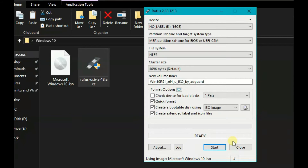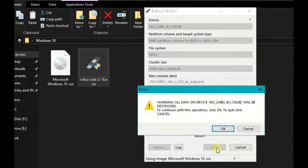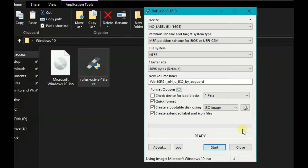You will see a single free zero order. When you click Start, a warning will appear: all data on the device — the flash drive — will be destroyed. To continue with this operation, click OK. To cancel, click Cancel. You can already put it on the phone if you want to check it.